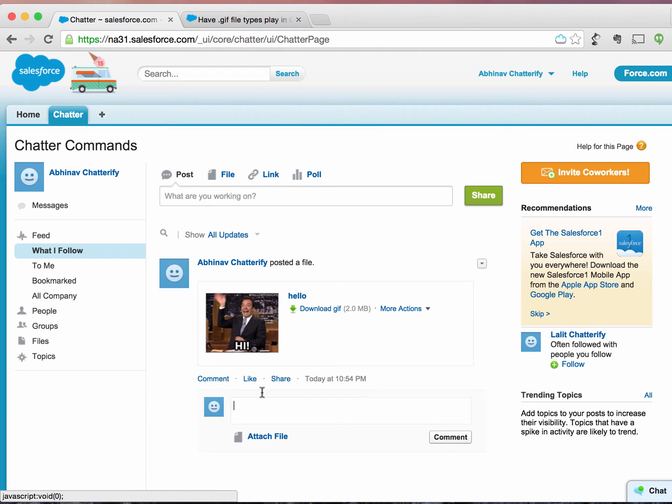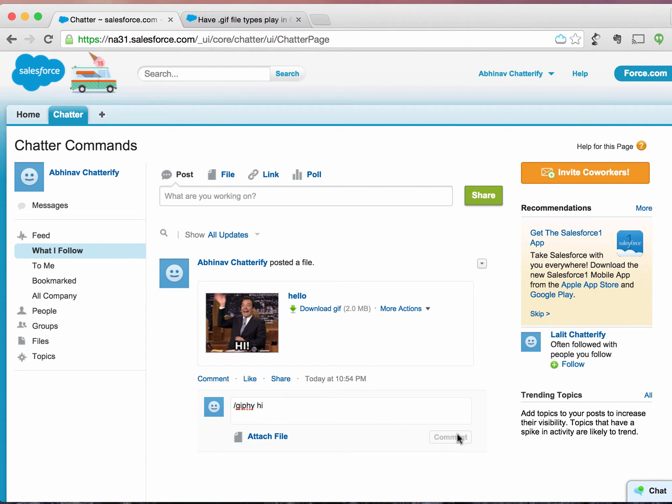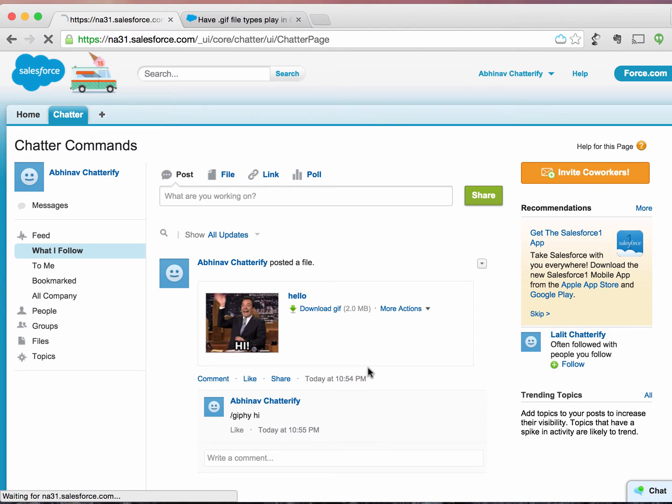We're not only limited to posting, but we can also reply via giphy. We can say hi and it should get some image here. Again, I have to refresh it manually.